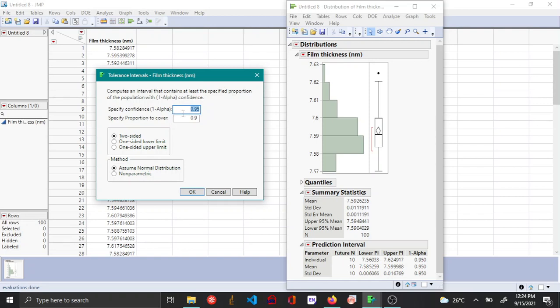And here you specify the confidence level, which is 1 minus alpha. So again, if your risk is 5%, then your 1 minus alpha is 95% or your confidence level is basically 0.95. And then you also specify the portion of the next few samples. So let's say you set it for 0.8.